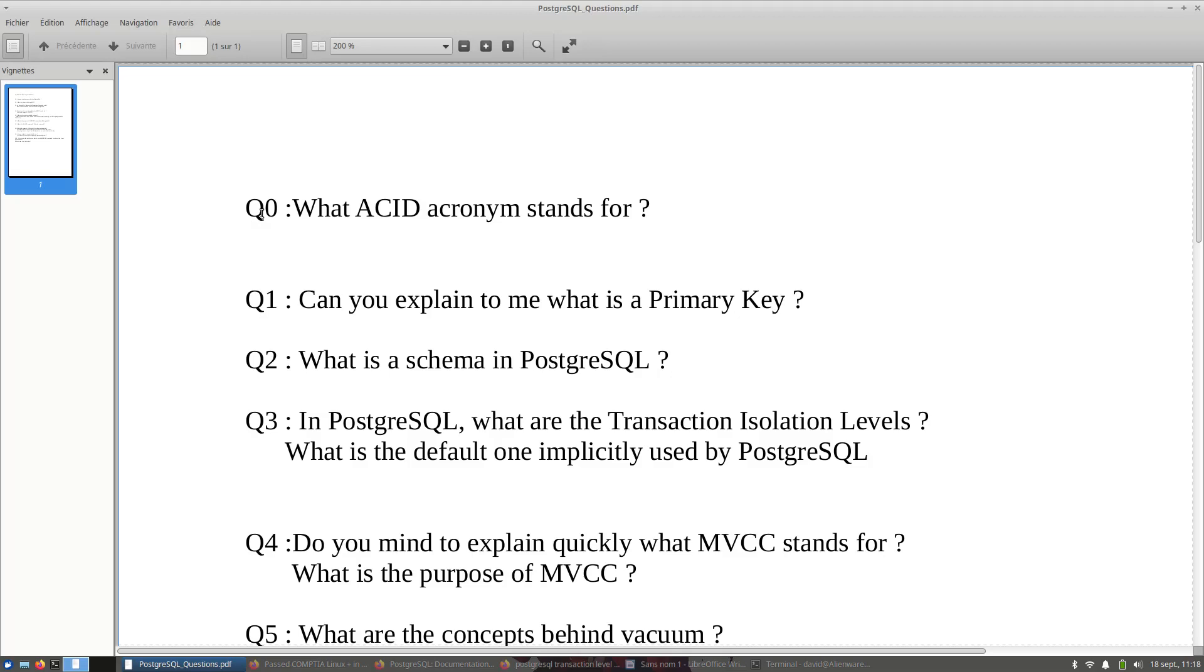Q0, Q1, and Q2 are very standard questions and they are very easy. This one is what ACID acronym stands for. Every DBA is supposed to know what it is.